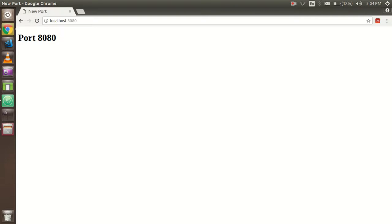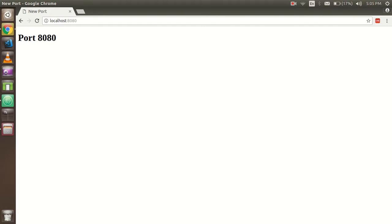Hi everyone, in this video we're going to learn how we can open a new port in Apache. Many times you watch that applications are running on port 8080, 3000, 8081, and so on. So how we can open a new port?